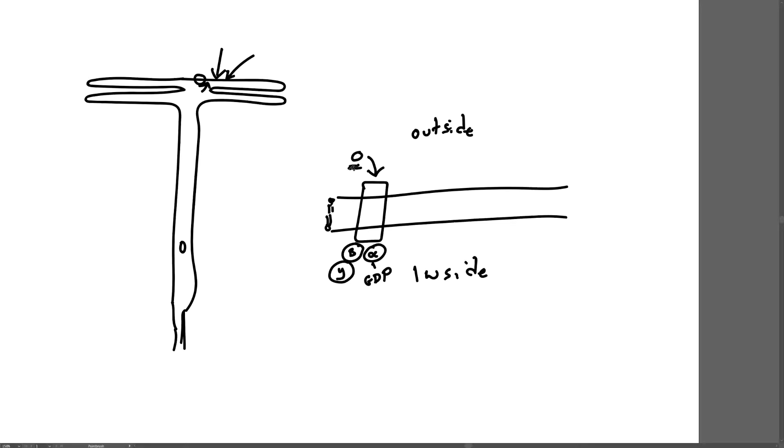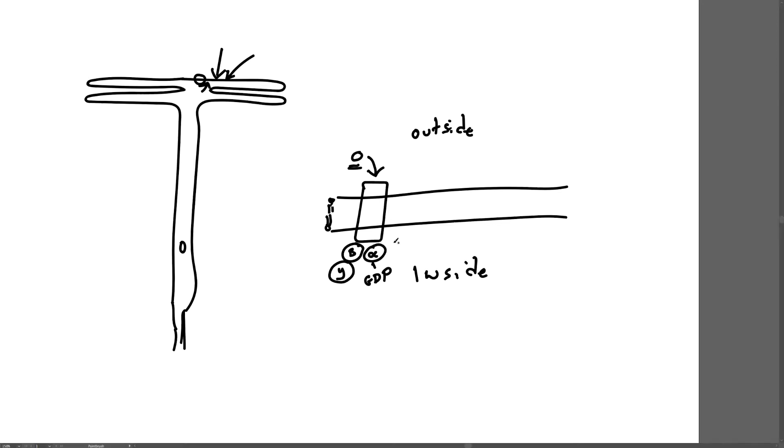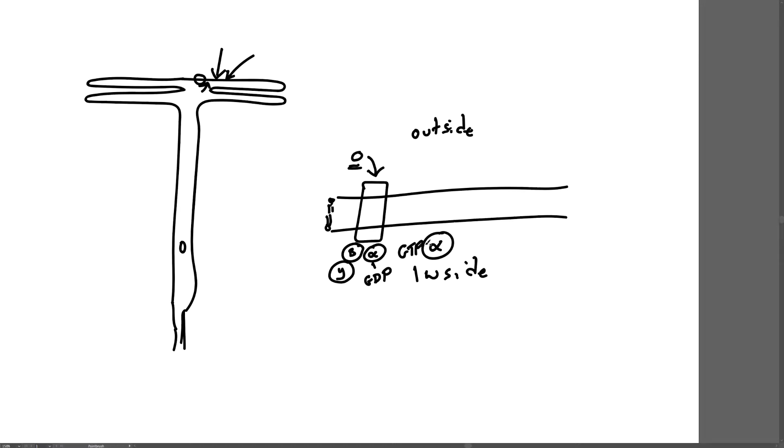When an odorant binds to a specific receptor that can detect the odorant, there is a conformational change in the receptor molecule. The change is detected inside the cell where the alpha subunit is bound to the receptor. That conformational change causes the alpha subunit to release from the receptor molecule and causes the GDP to be dropped and replaced by GTP, guanosine triphosphate.